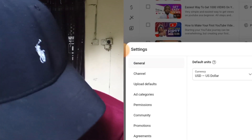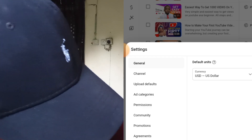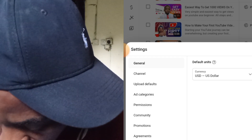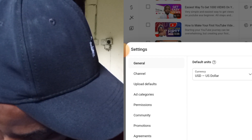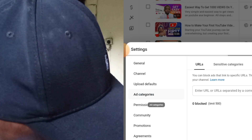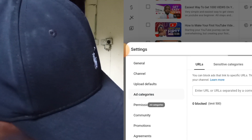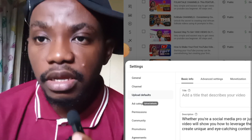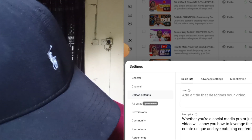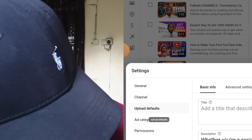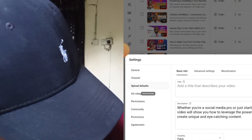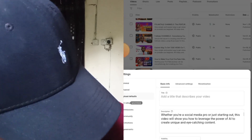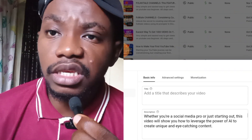You can see it says 'General' — it's already on General. Now click on 'Upload Defaults.' Once you click on Upload Defaults, this is the part it will get you to. This is my Upload Defaults section.